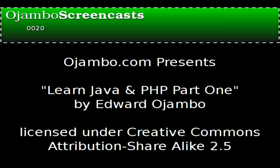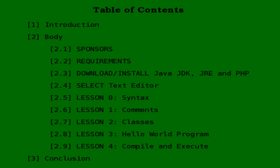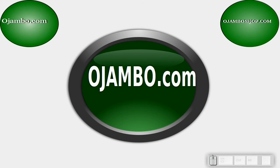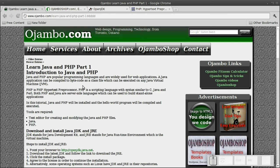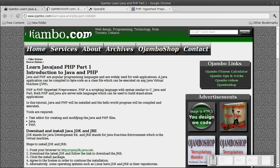Hello, this is Edward Ojambo. Ojambo.com has compared the differences between Java and PHP. The link is ojambo.com/learn-java-and-php-part-one.